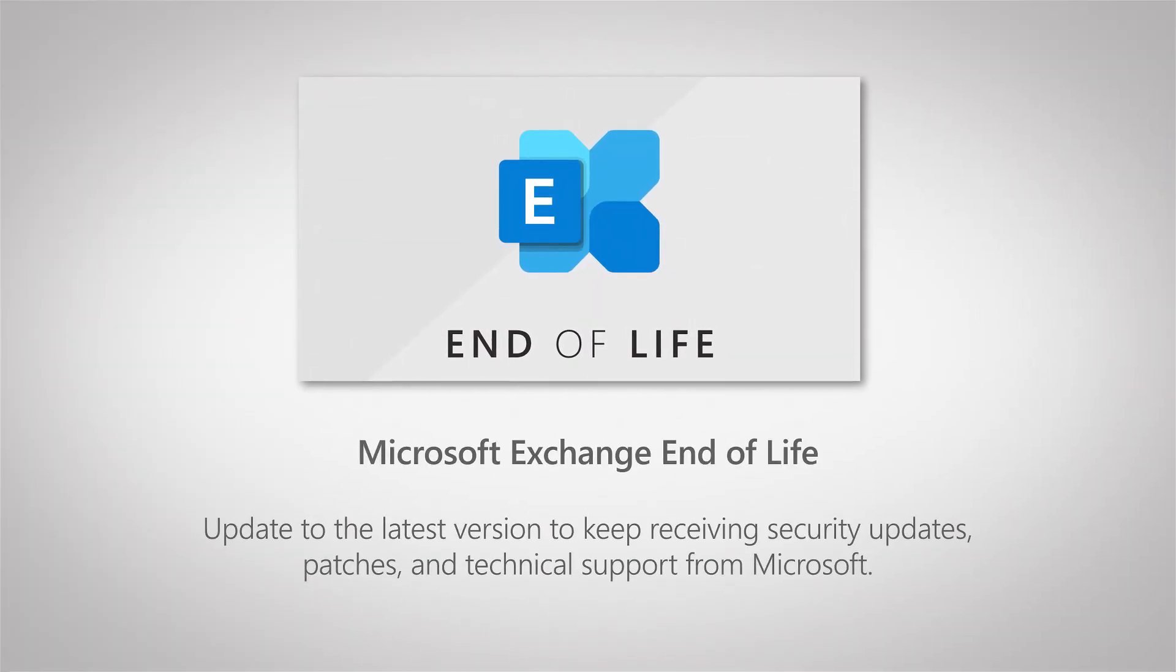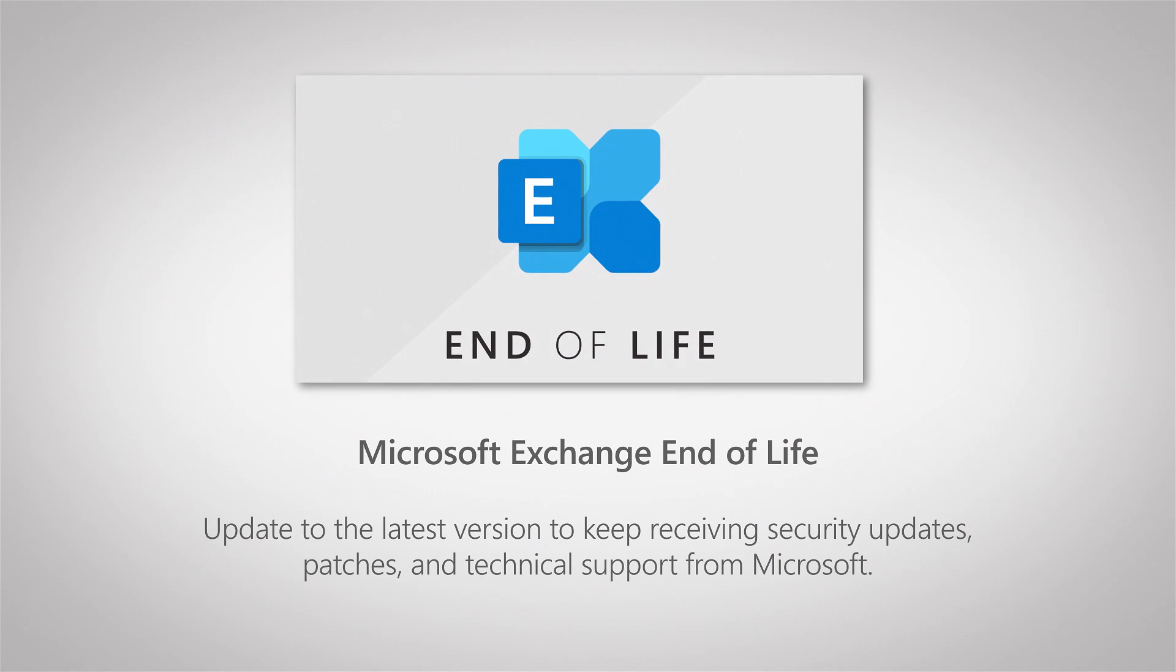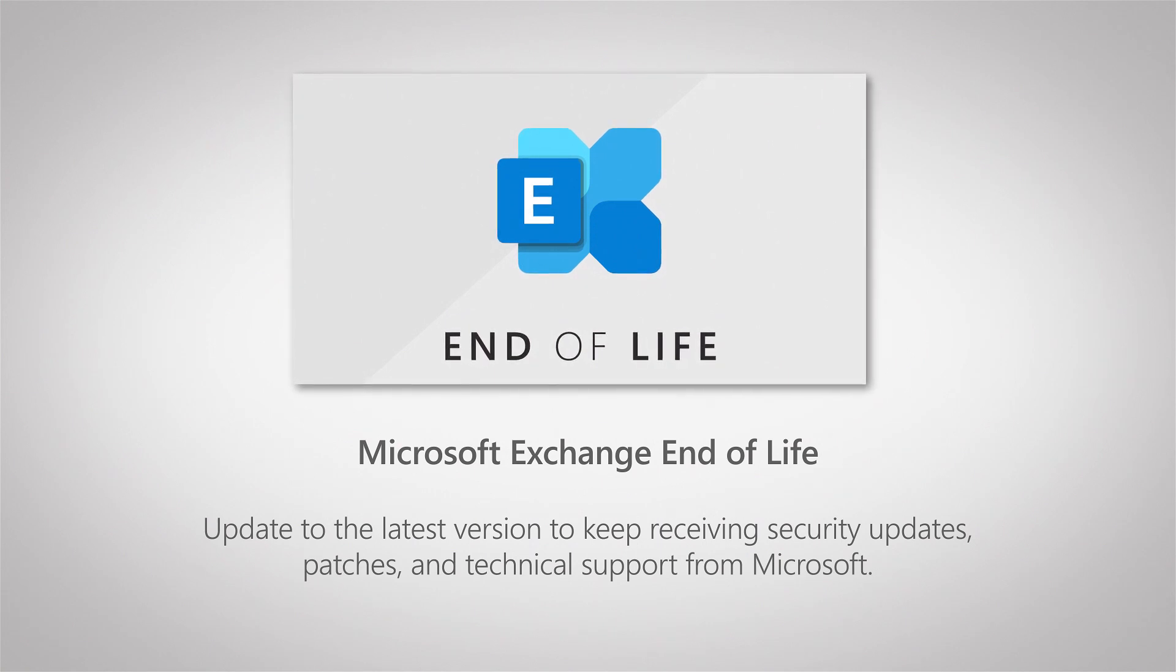Obviously Microsoft Exchange Server is a tool you can use for your company to manage emailing, calendar, accounts, contacts, etc.